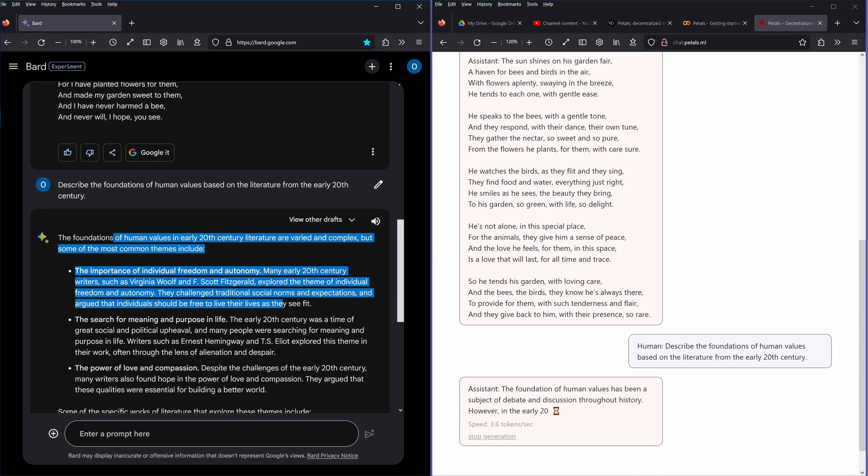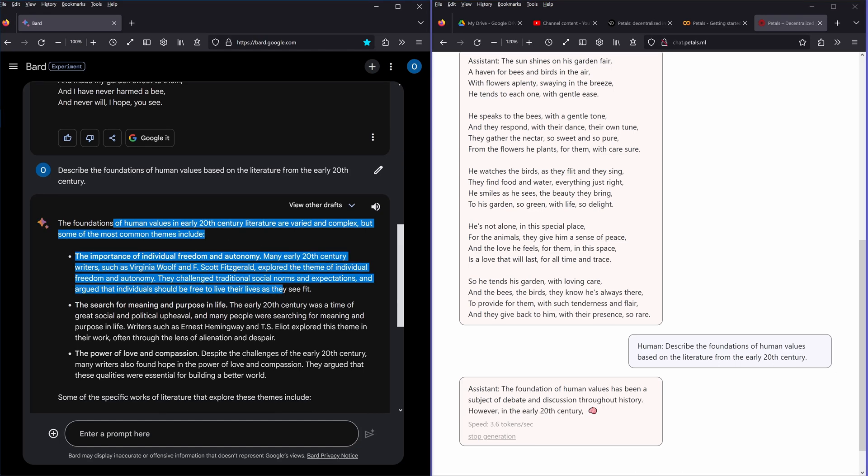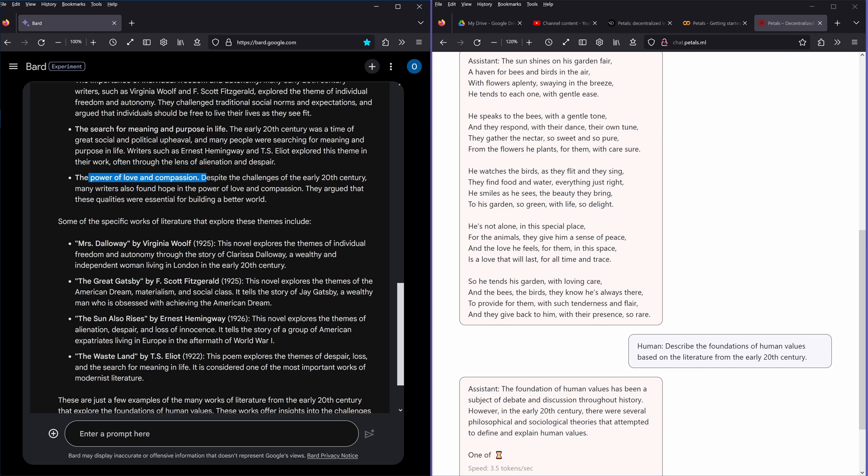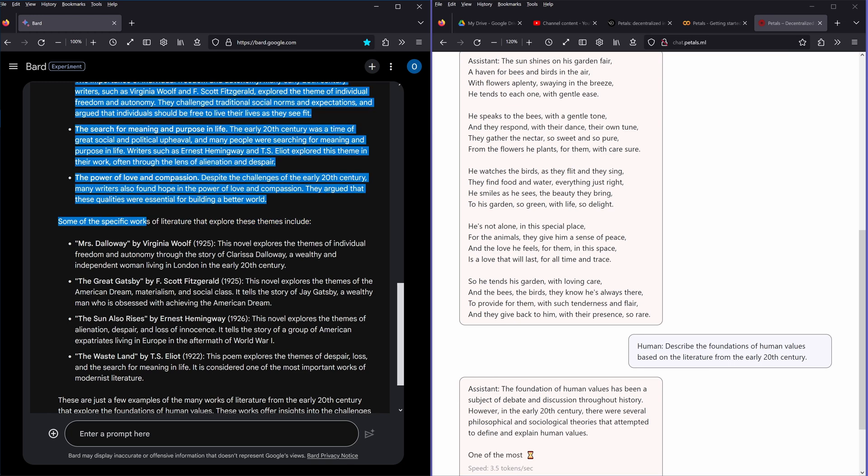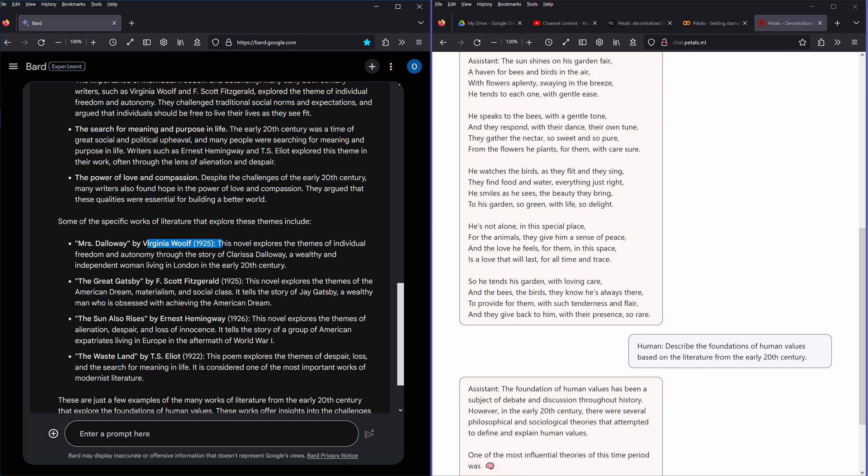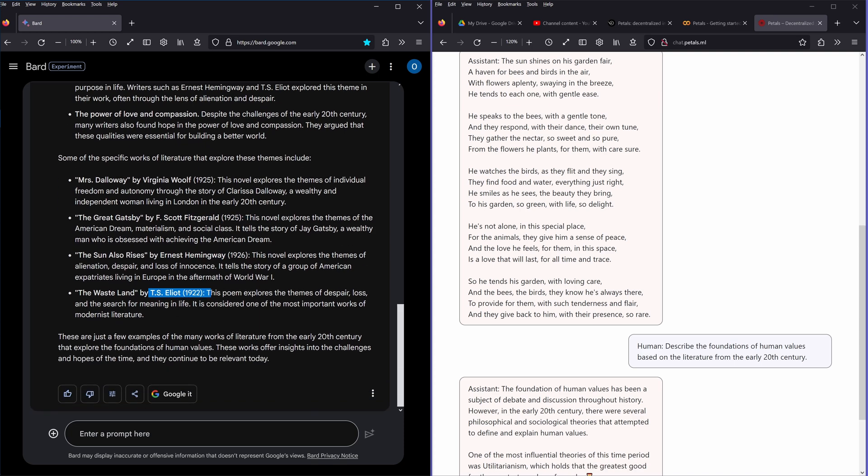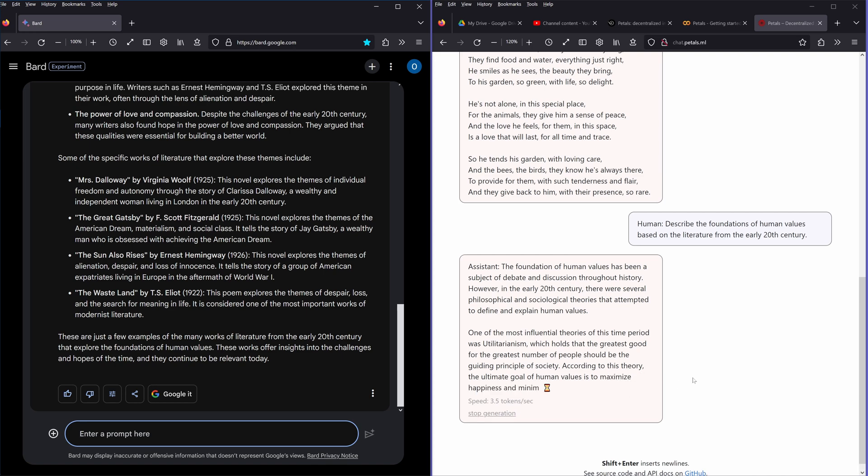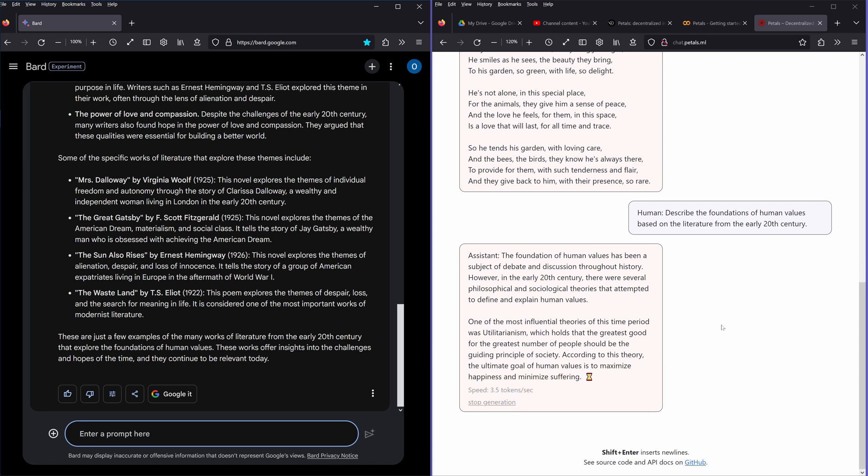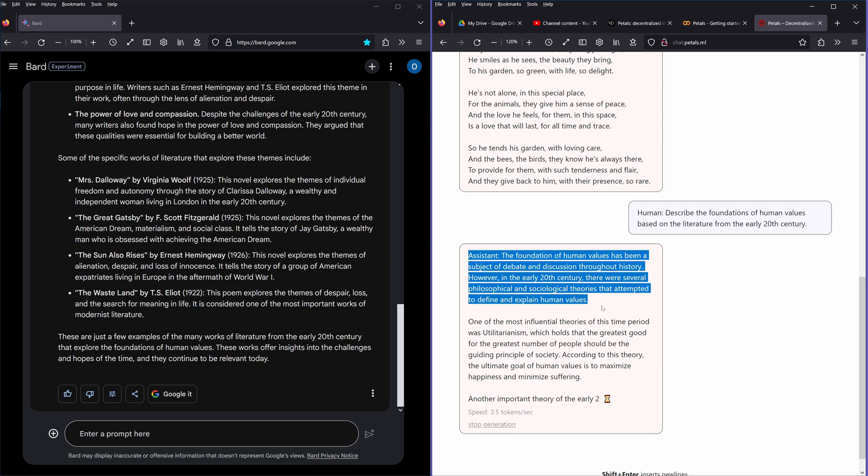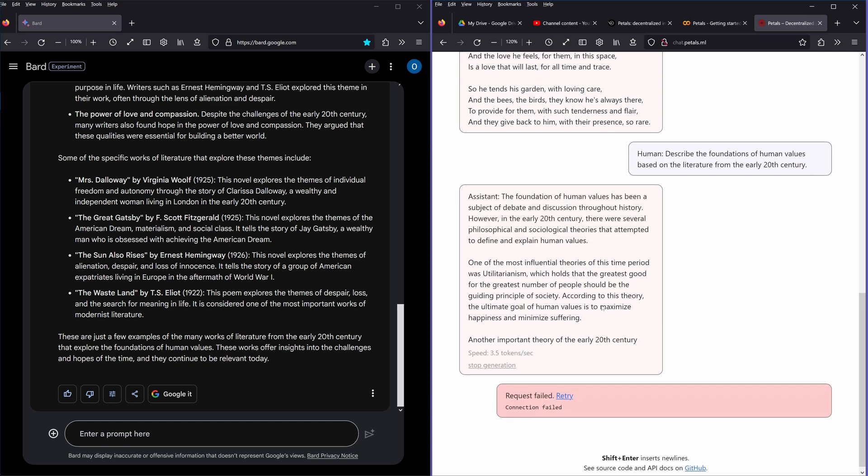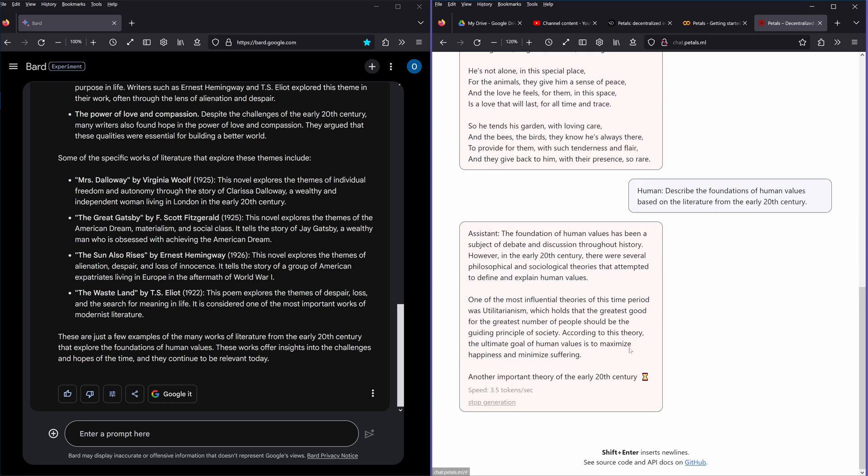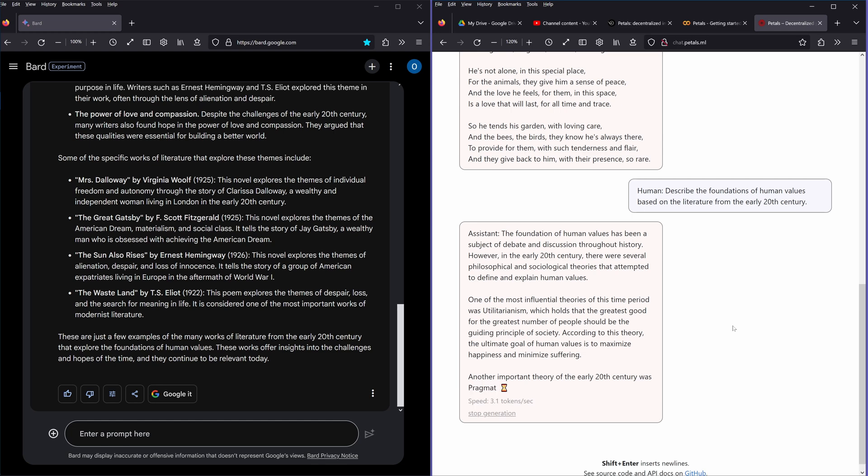Wow, this is quite fast. Individual freedom and autonomy, search of meaning and purpose in life, the power of love and compassion. Work of literature: Virginia Woolf 1925, Scott Fitzgerald, yes, Ernest Hemingway, T.S. Eliot. So while here we are just generating 3.5 tokens per second, I should not have touched here. It's thinking, just take your time my little one, slowly take your time.